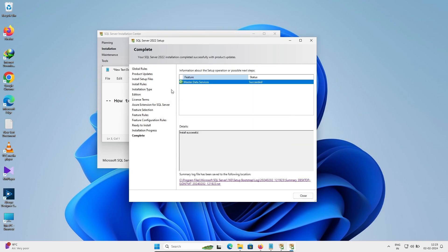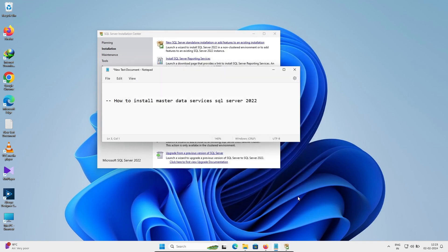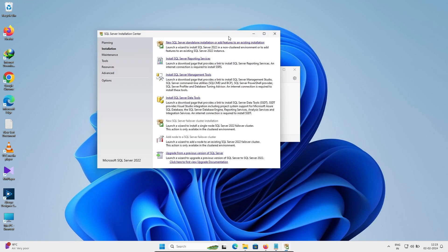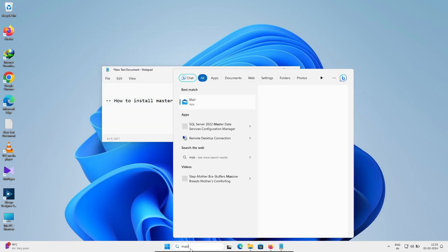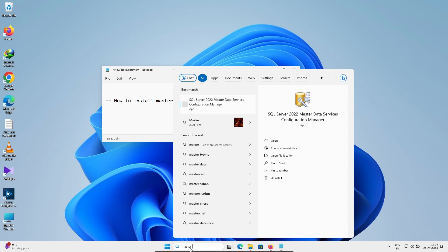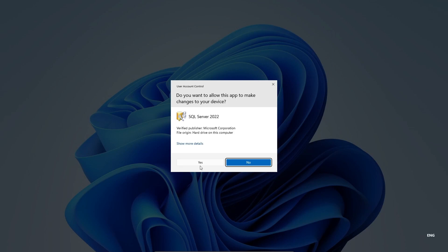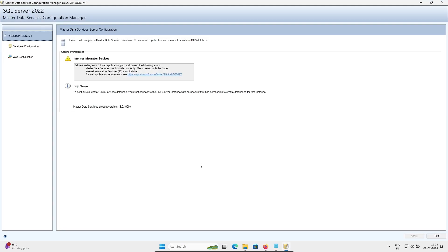Now you can see Master Data Services has been installed successfully. Click Close, and then click Close again. Now, if you search for Master Data Services Configuration, click on it and click Yes — SQL Server 2022 Master Data Services Configuration will open.